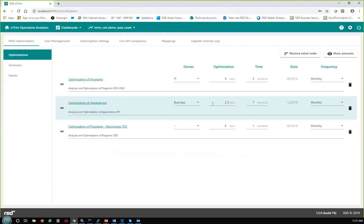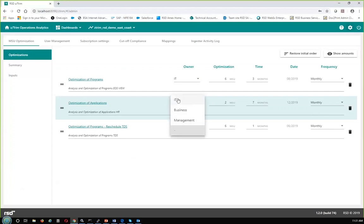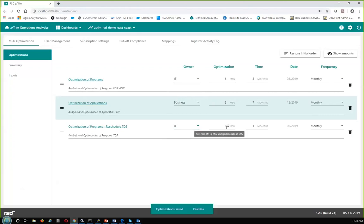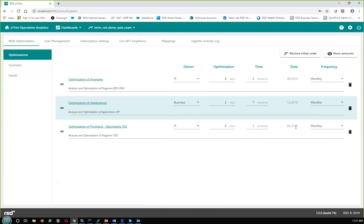The next optimization is the HR application we talked about — parts of it are going off-platform, parts are being modernized. In seven months we're going to see a two MSU savings monthly, so in December we should start to see benefits. The optimization we just added — reschedule TDS — I'm going to make the owner IT. There's an optimization savings of six MSUs. It will take one month to implement, so in our June 2019 subcapacity report we should see a savings.